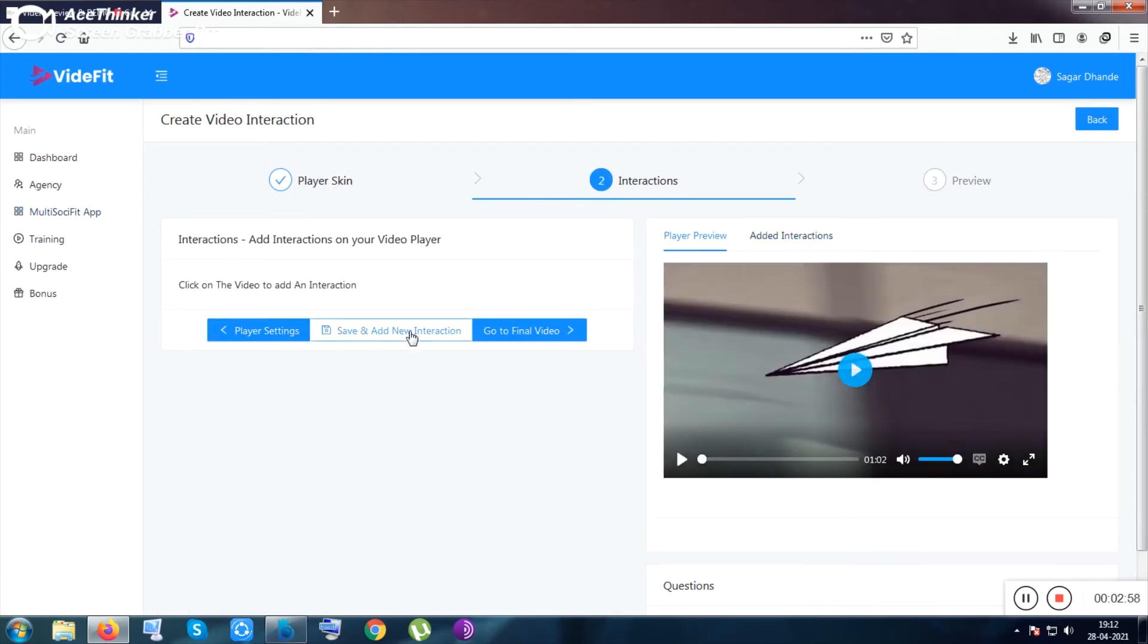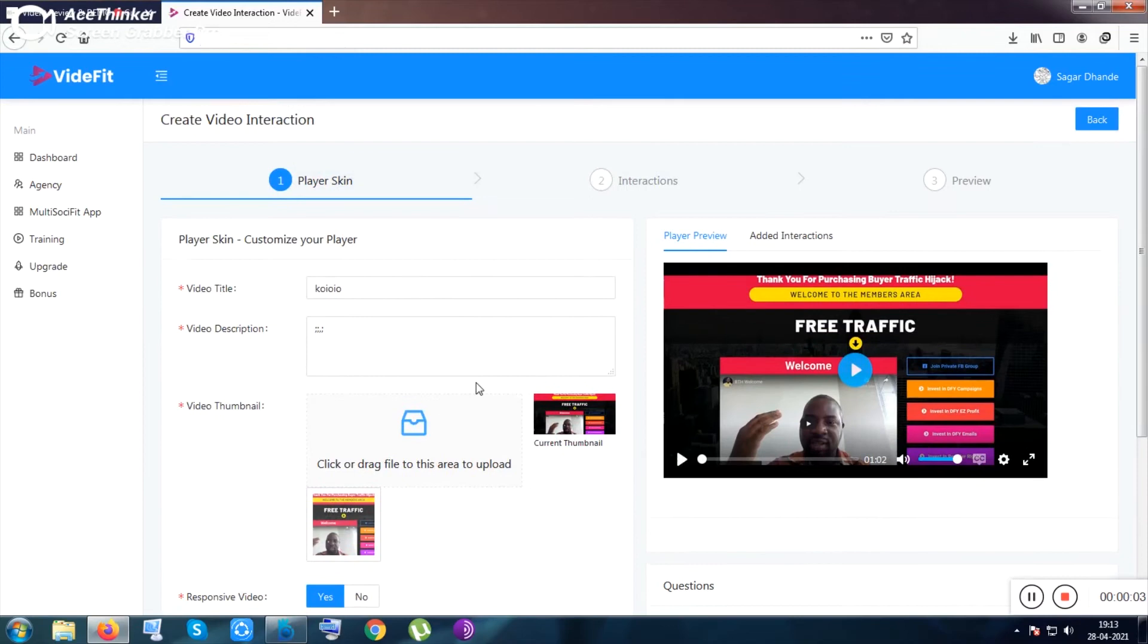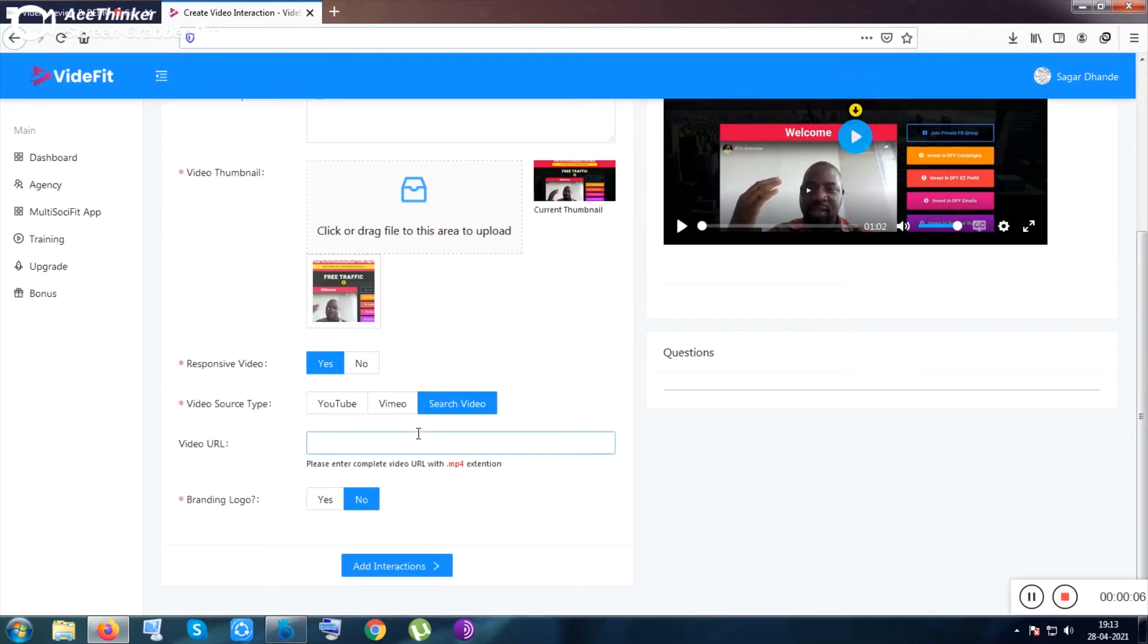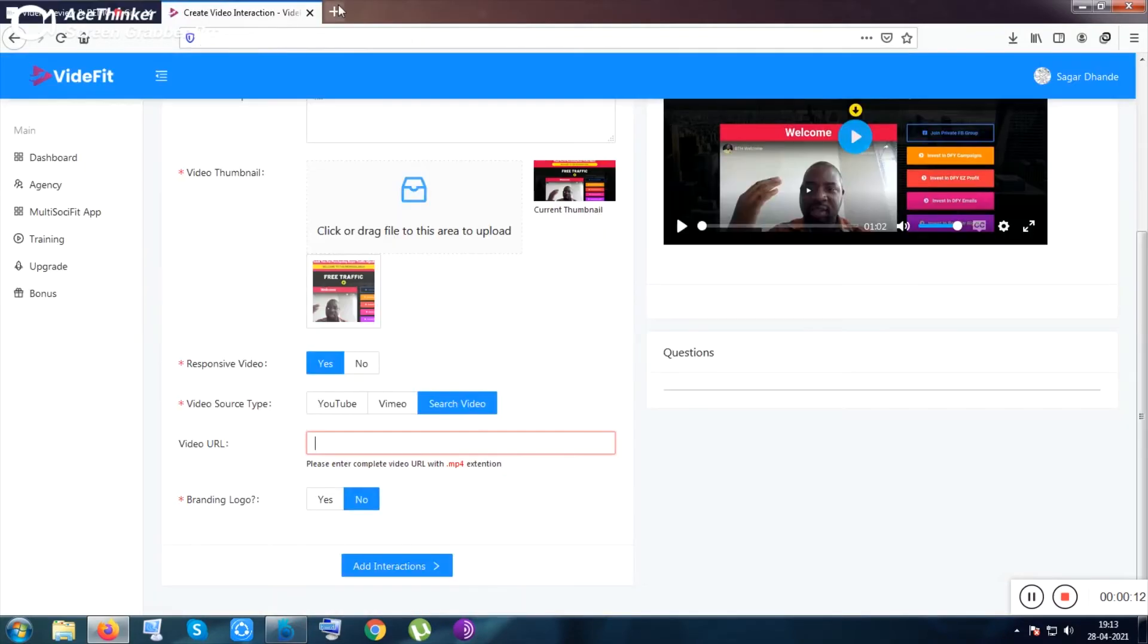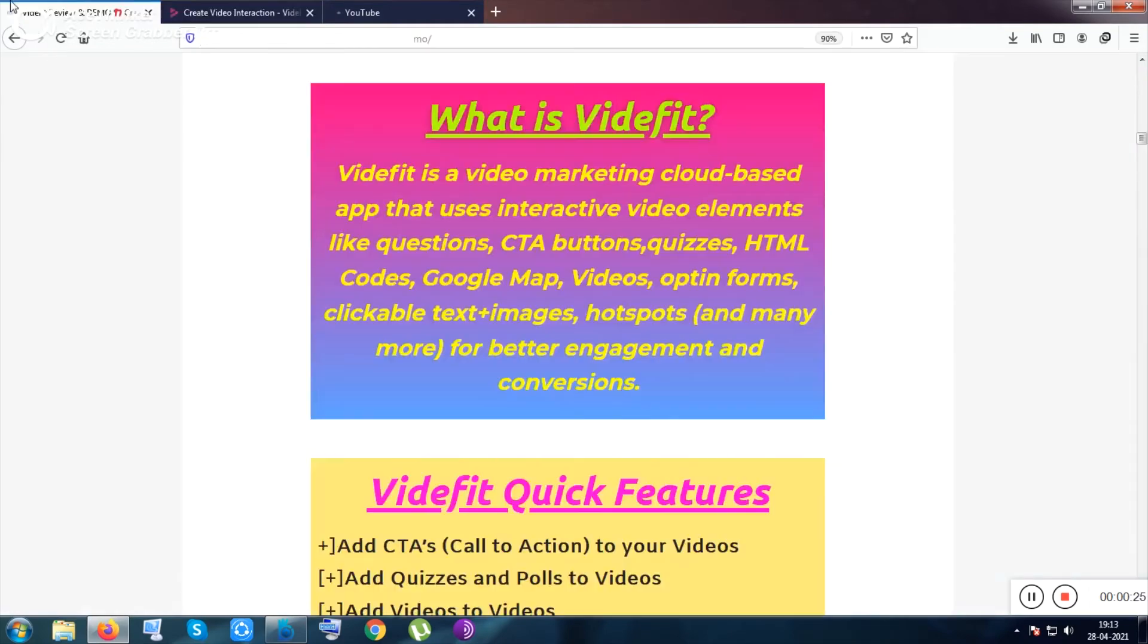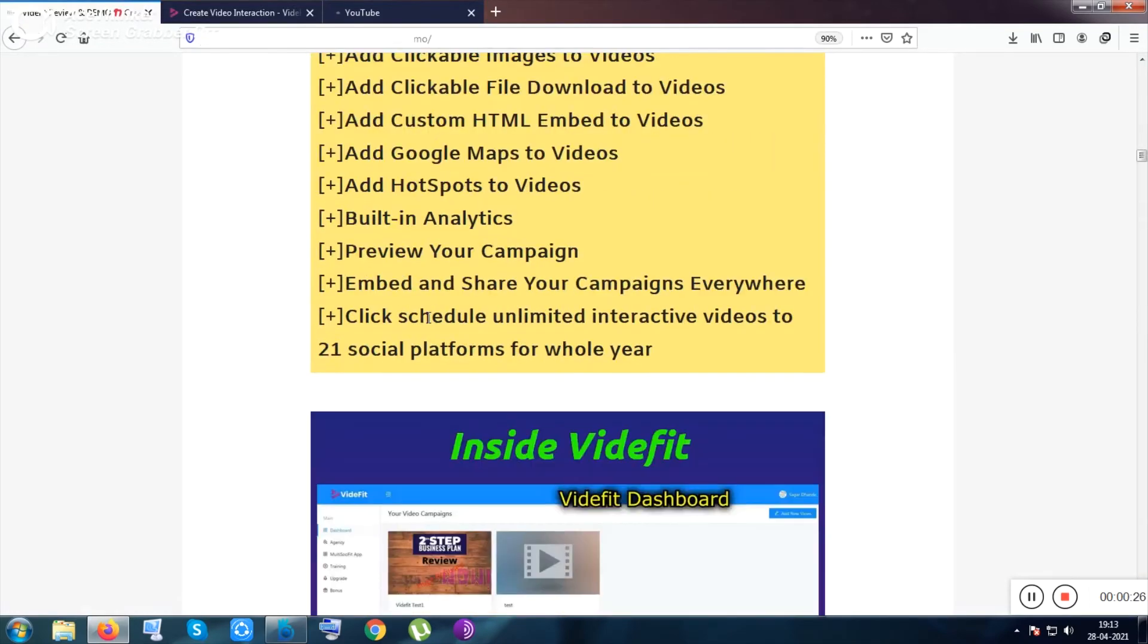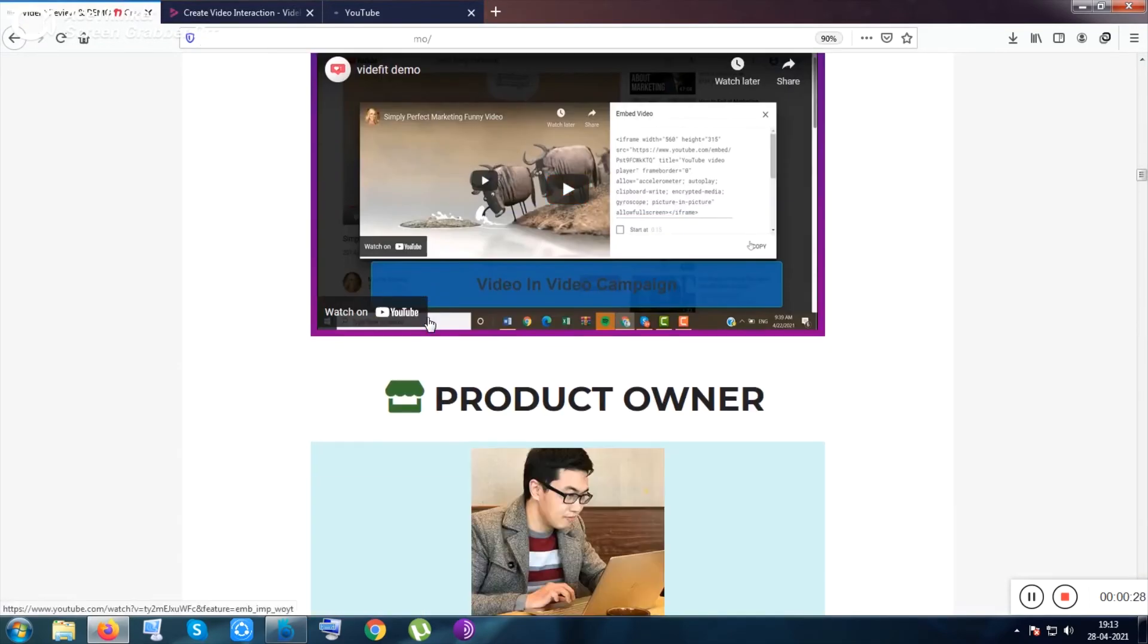You can change the thumbnail from here, and this is the interaction option, the add interaction option. Let me put any video URL from YouTube, any random video. My internet is a little bit slow, so it's taking time to open. While it's opening, let me show you the descriptions of this tool from this page.